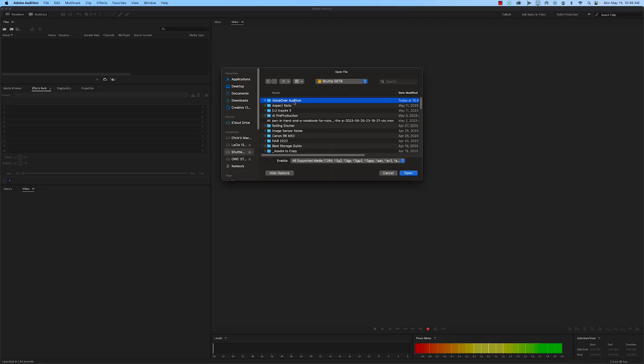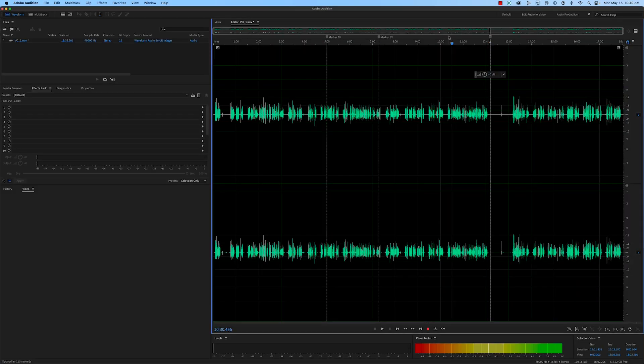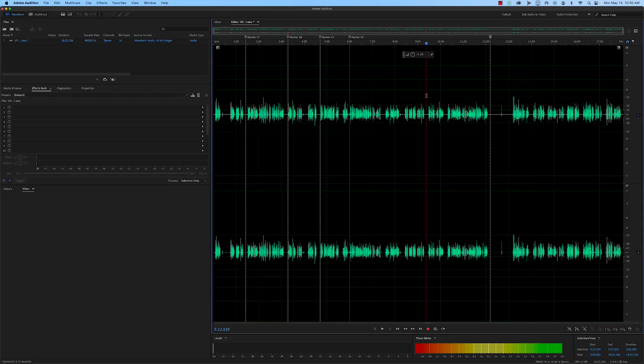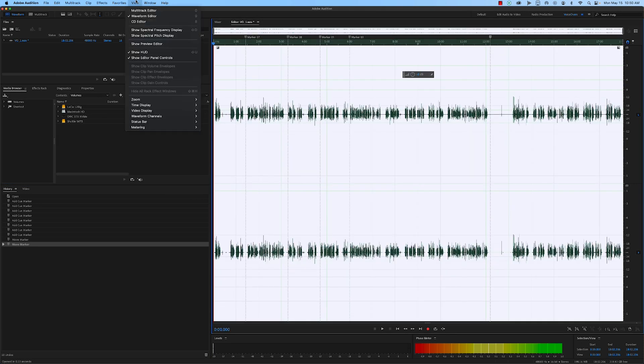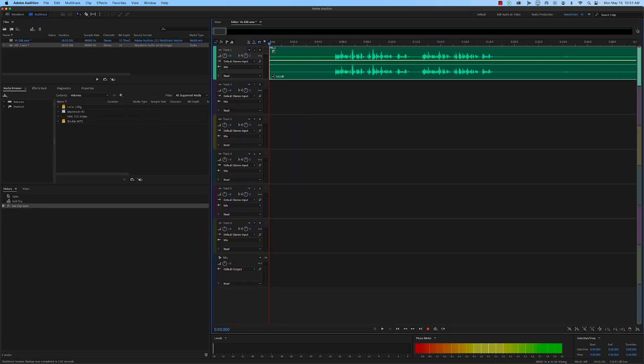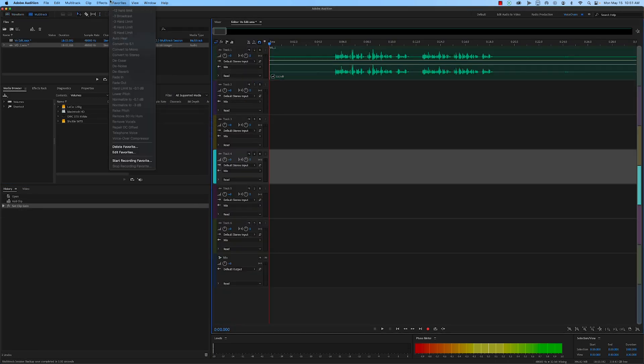Are you tired of voiceovers that sound amateurish and unpolished? Say goodbye to low-quality audio and hello to professional-grade voiceovers. By the end of this video, you'll have the skills you need to edit your voiceover like a pro using Adobe Audition.